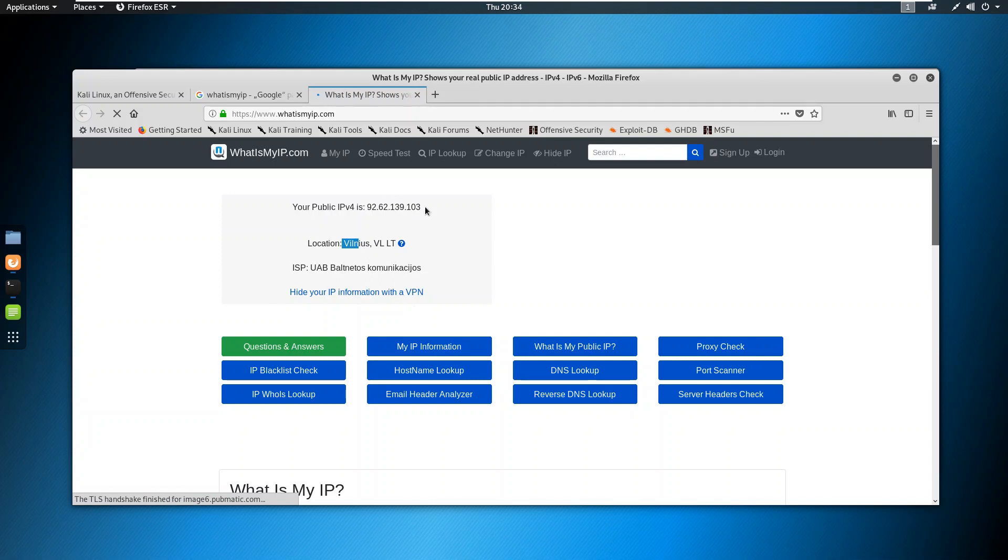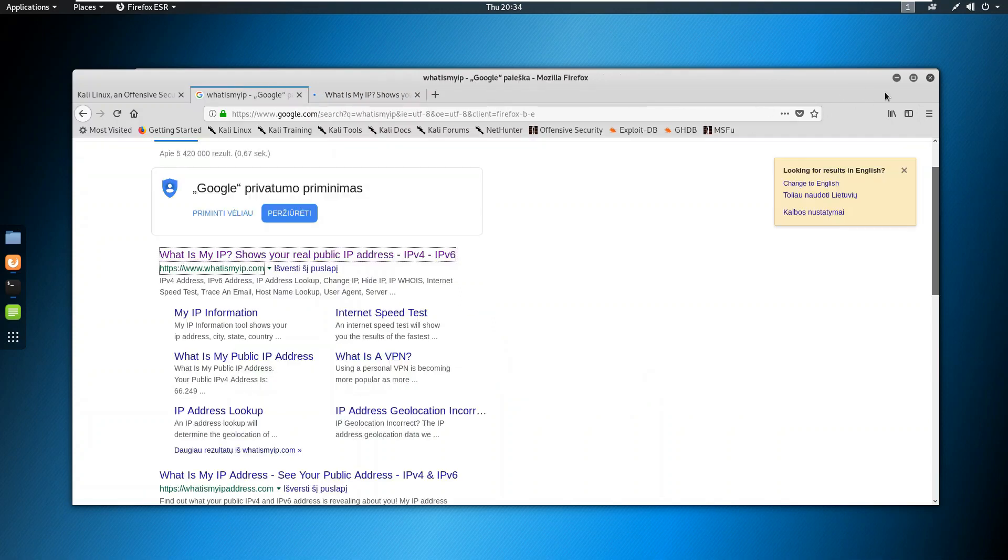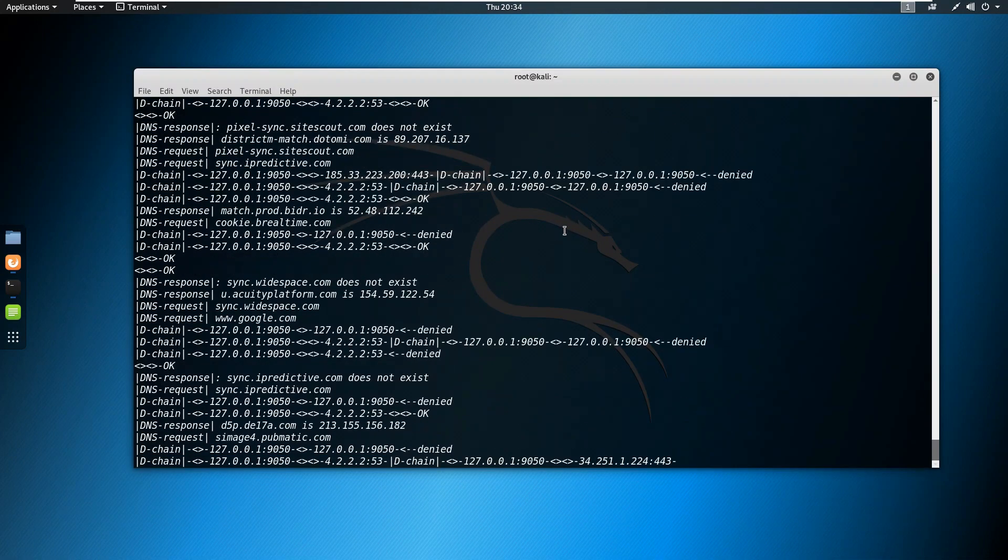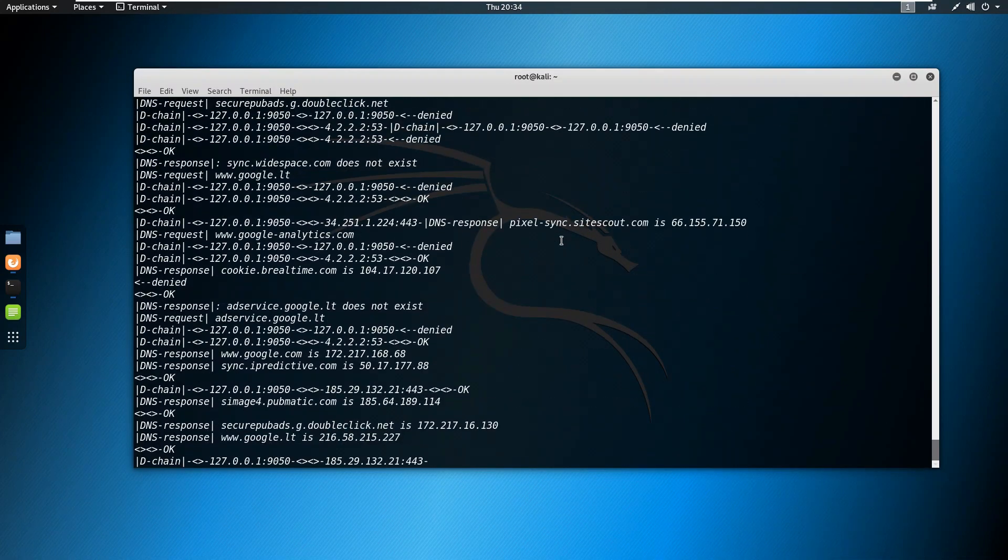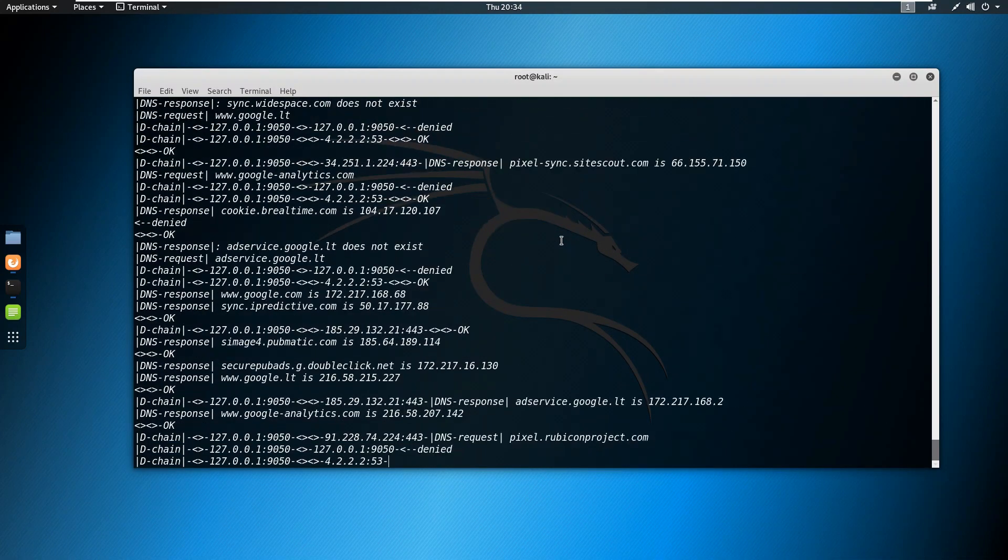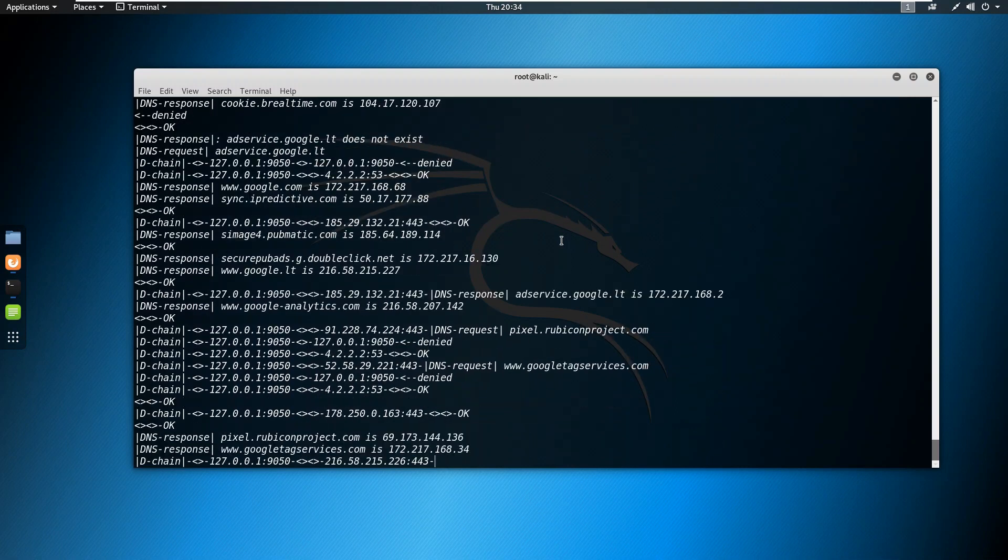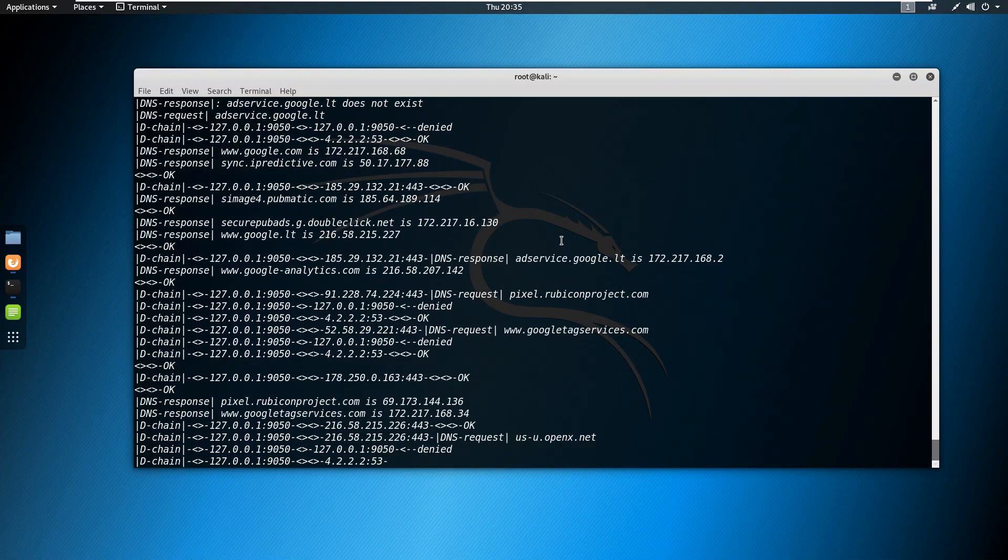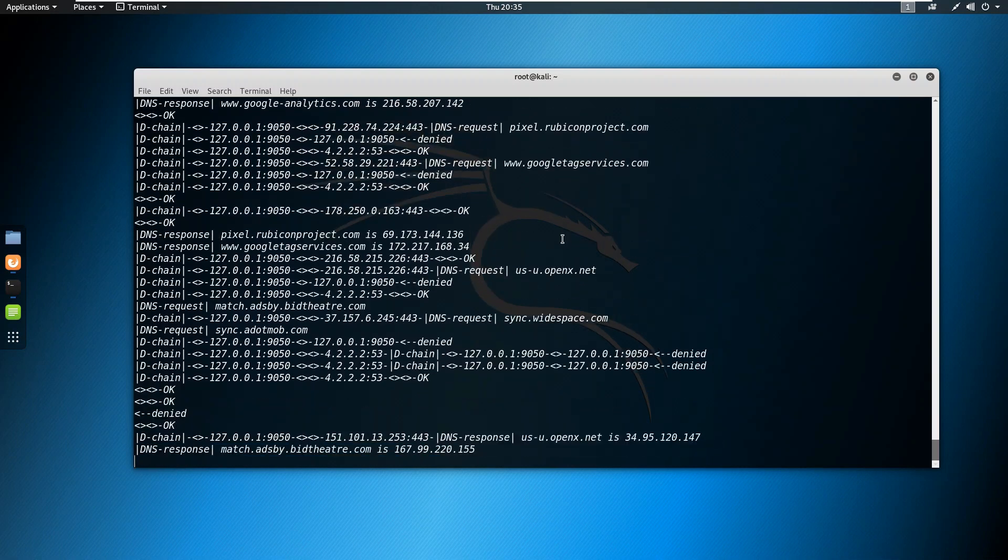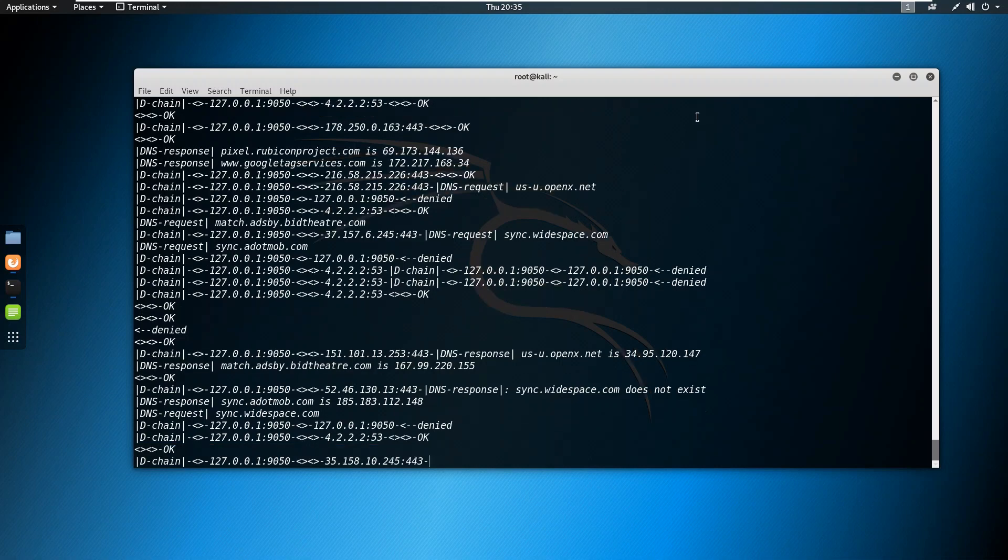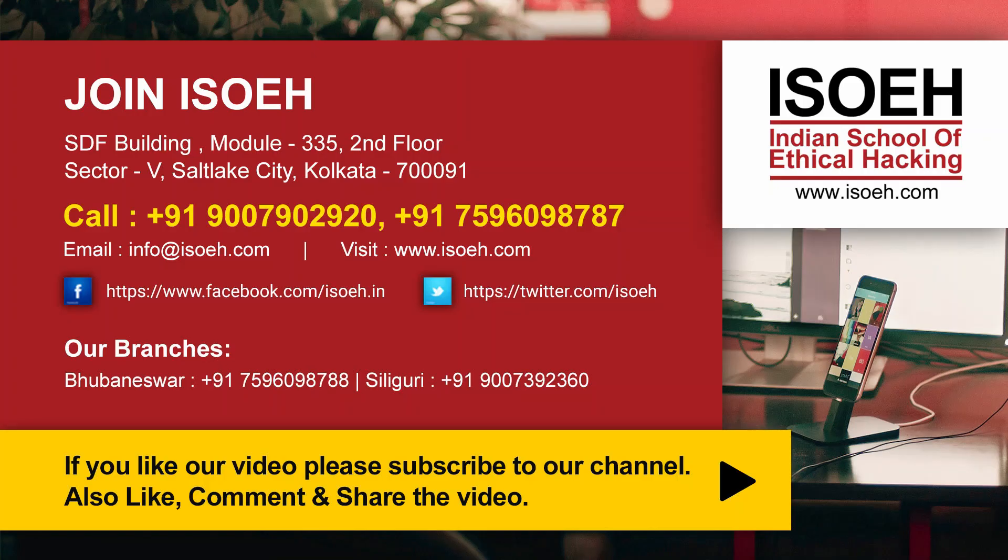So as you can see my location has changed and also my public IP has changed. This is how you can install Tor and use Tor and proxy chains to hide your IP addresses. Thank you for today, thanks for watching.